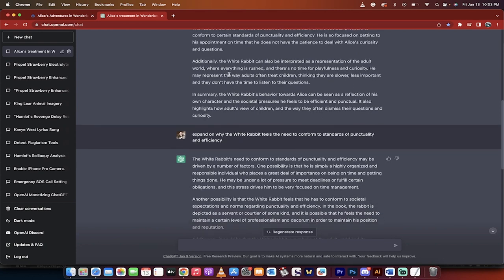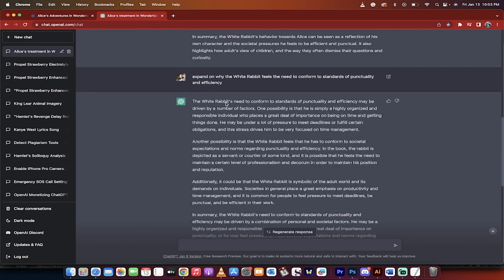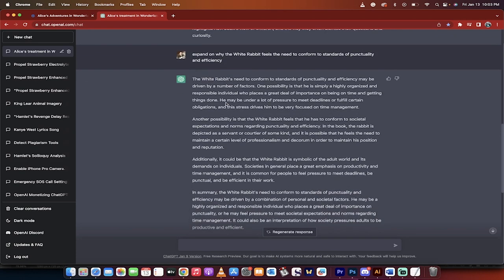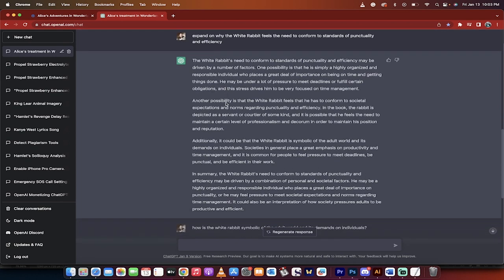What do I do next? I mean, there's a few in here, but I'm just showing you the technique. I go expand on why the white rabbit feels the need to conform to standards of punctuality and efficiency. And now remember, this is a conversation we're having with ChatGPT. So it knows that it builds upon what I've said before.